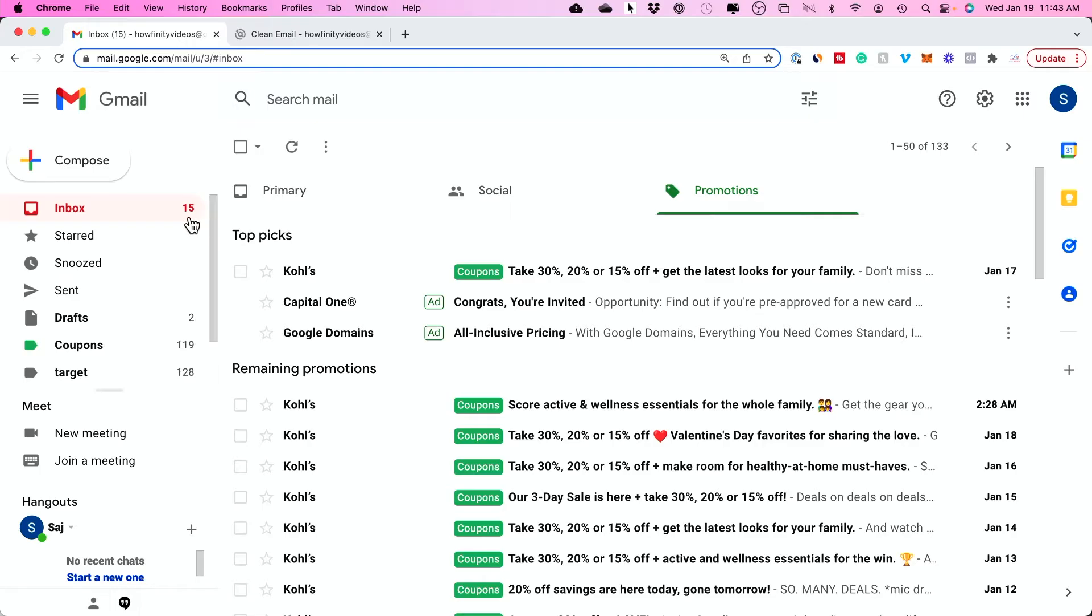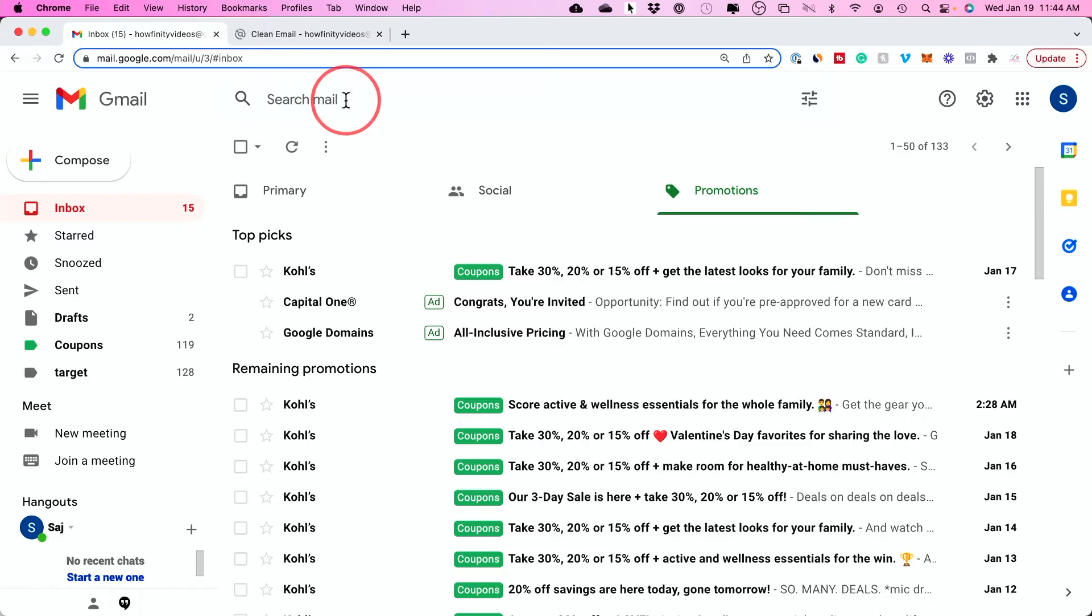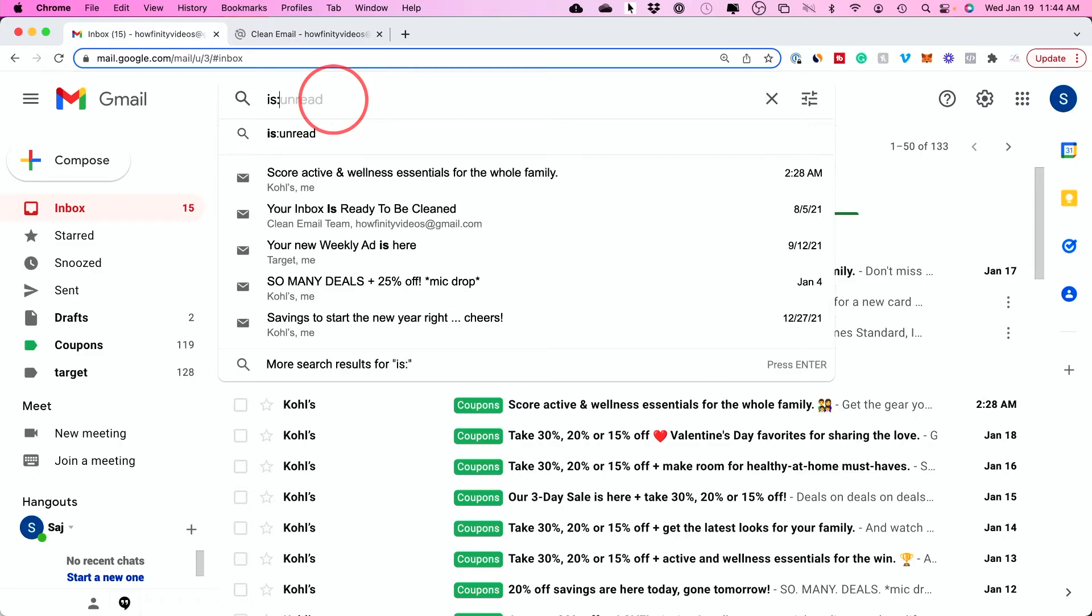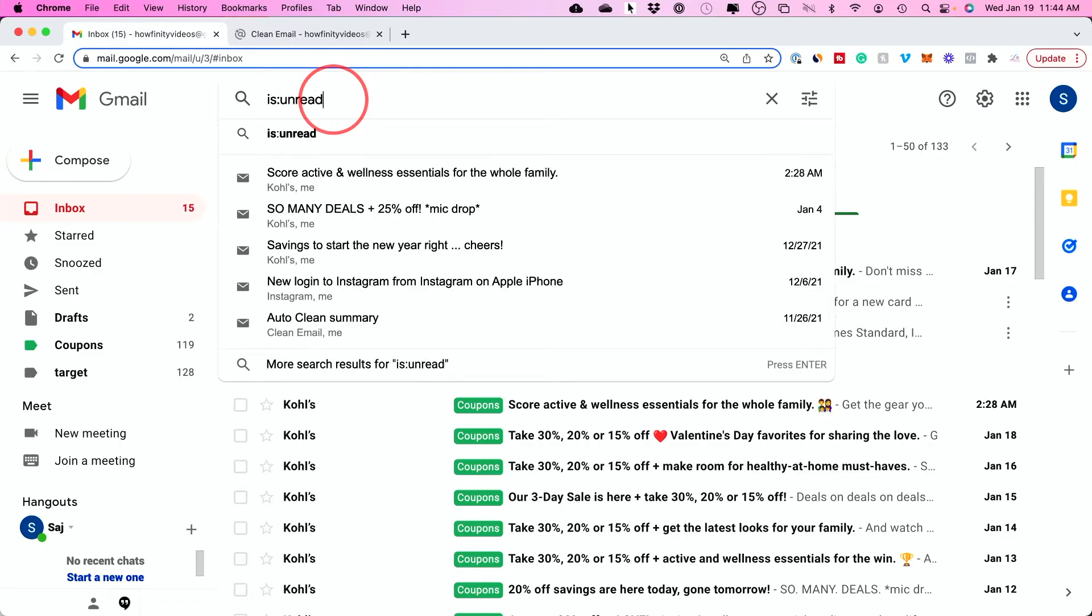So we have a lot more than 15 unread emails. And to be able to see all the unread emails, we will use this search bar right on top of the page. Let's click here and type in is colon unread. Just search for this and press enter.